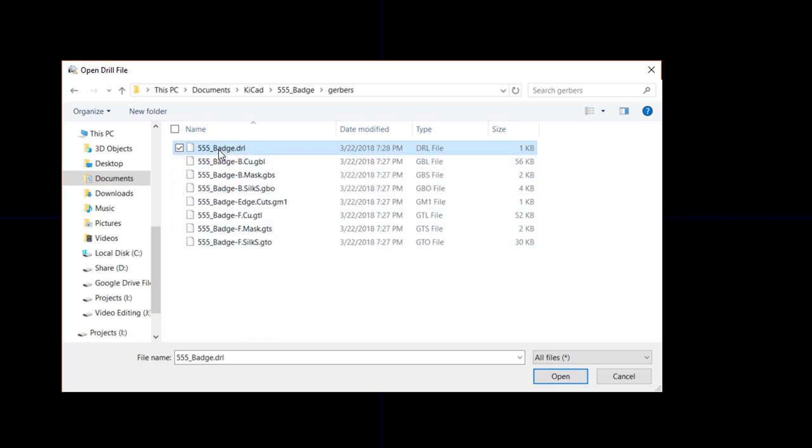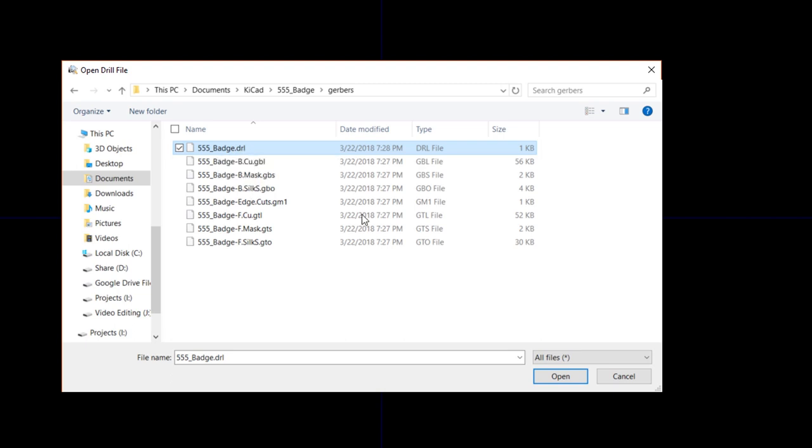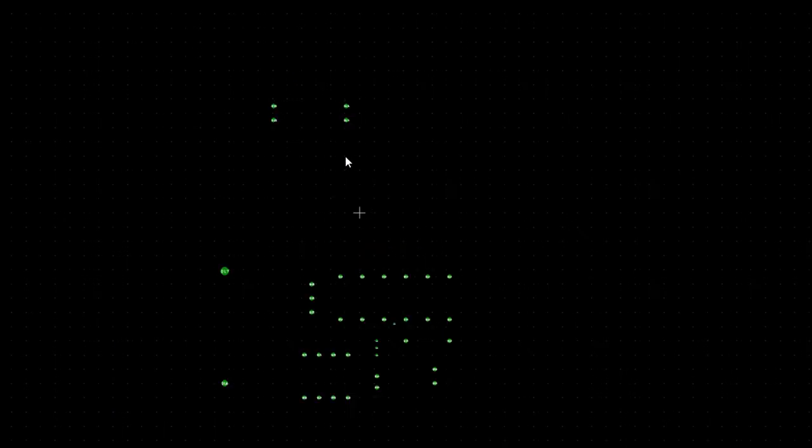You should see a number of circles appear down and to the right from the origin. Zoom in. These are what the through holes and vias will look like on our board.